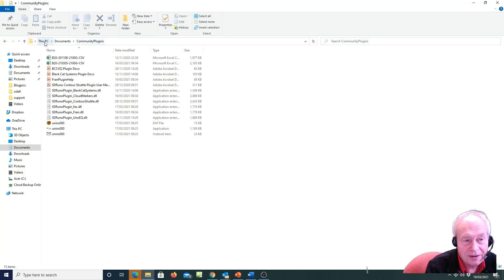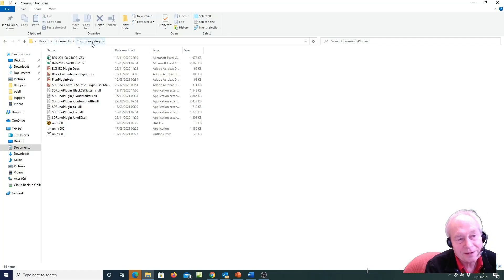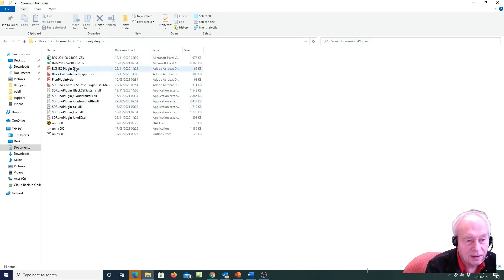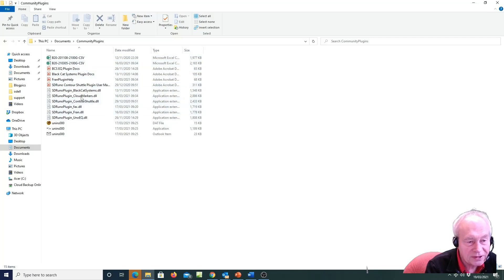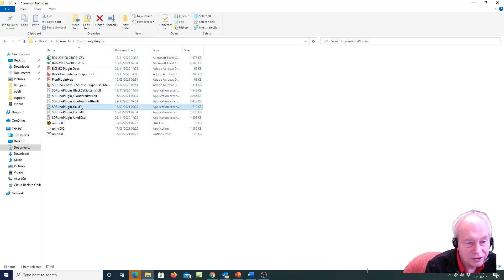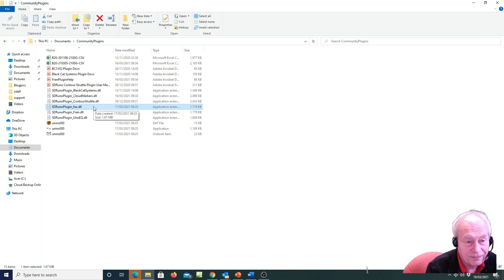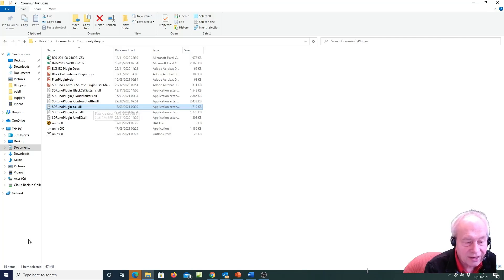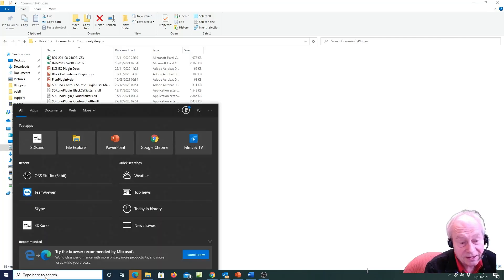In your documents folder under community plug-ins. And you can see here all the community plug-ins I've got on this PC at the moment. And here I've already loaded, just copied from YAN's website, the DLL for the weatherfax. So once you've done that, then you're straight into seeing the plug-in on SDR Uno.